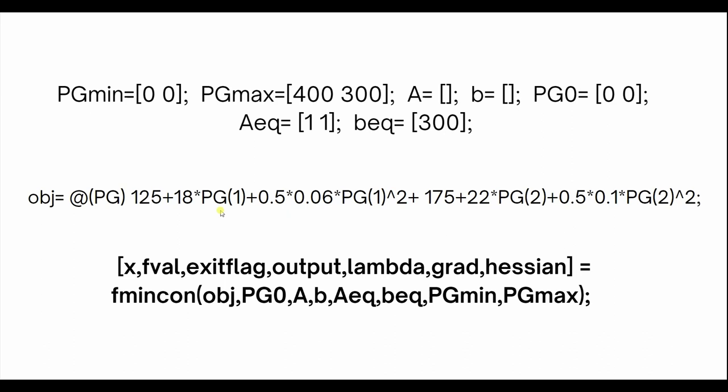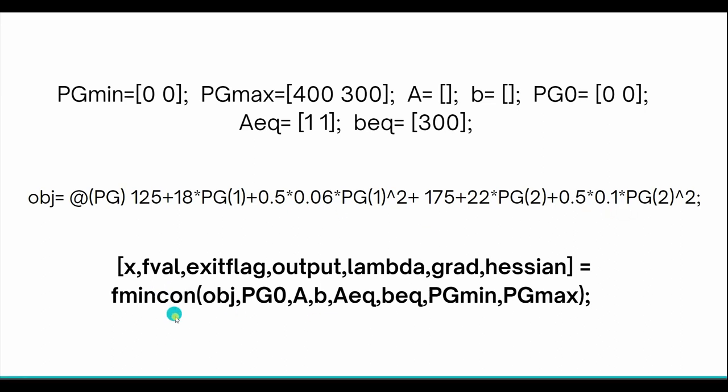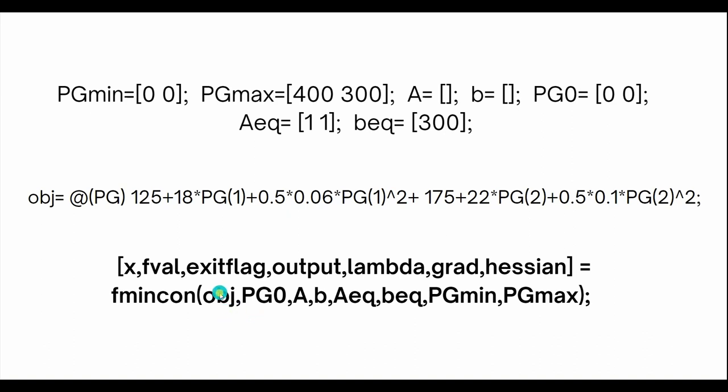Then you have the whole objective function: 125 is C0, 175 is C0 of the second power plant, 18 is A1, 22 is A2, 0.06 is B1 and 0.1 is B2. This is the syntax for fmincon where you have the objective function, Pg naught, A, B, A equivalent, B equivalent, Pgmin and Pgmax. Pg naught is the starting position for the function, we consider it to be 0, 0. Let's move on to the MATLAB code now.